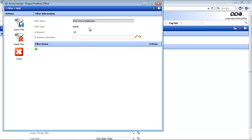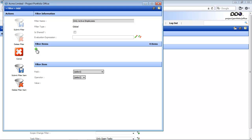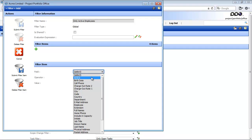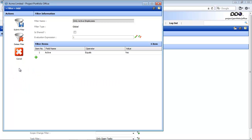Ensure you give your global filter a name. Ensure the filter type says global. If it's a shared filter, this needs to be checked; if not, you can uncheck that. Then click on the green plus sign to add the fields you want to filter on. The field we've selected is the active field. You'll set it to equals, and the value must be checked. That means on my employee list, I only want to see employees where the active field is checked. You'll see two submits — first submit your filter item, and then submit your entire filter.